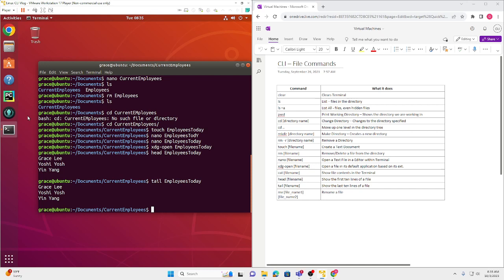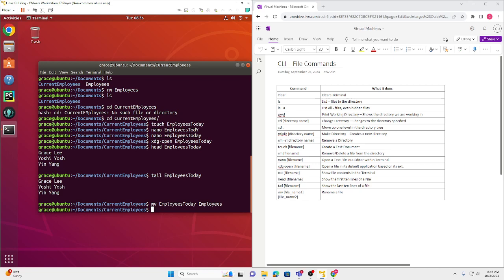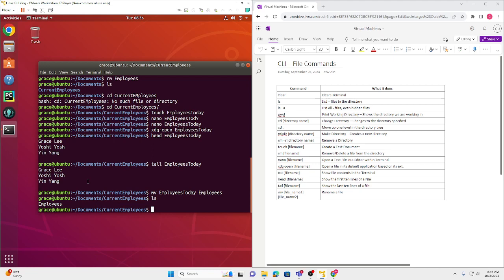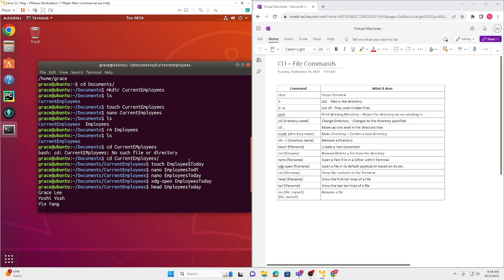The last thing I'm going to show you is how to rename a file. The command is `mv [current file name] [new file name]`. The current file name is employeesToday, and we're going to rename it to just employees. If you do `ls`, you'll see that it changed from employeesToday to employees.